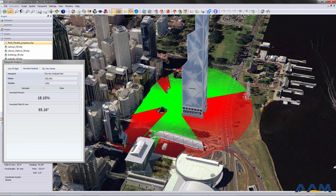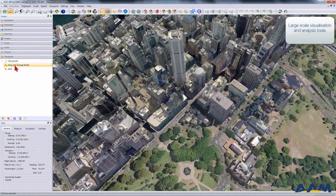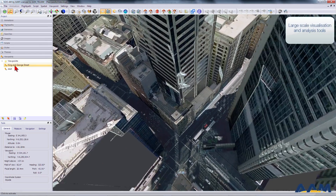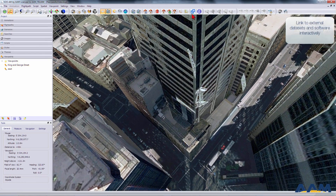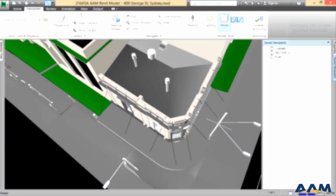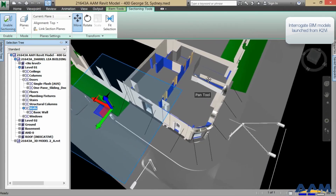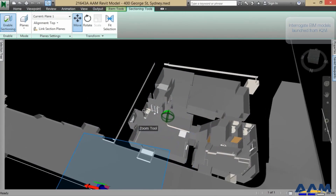Councils often request that intricate detail is removed from BIM models due to software limitations. This may result in decisions being made at key planning stages without access to the full suite of information. For this reason, K2VI has the ability to leverage existing BIM datasets, allowing users to do planning analysis in K2VI before linking into BIM data.